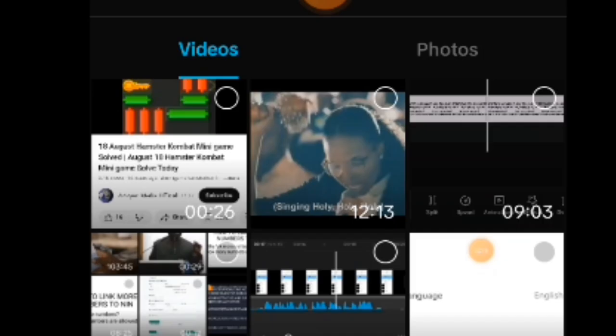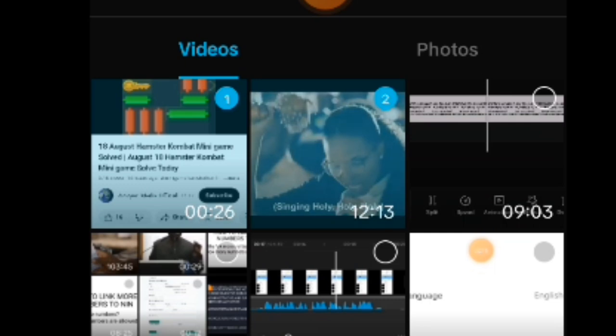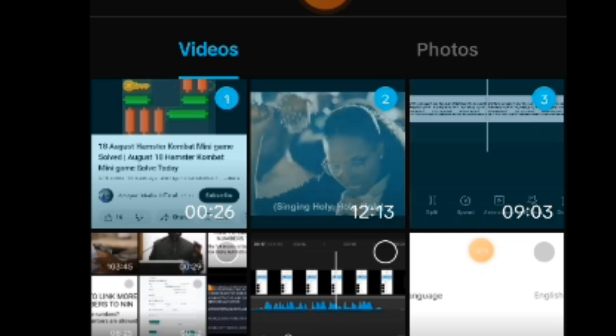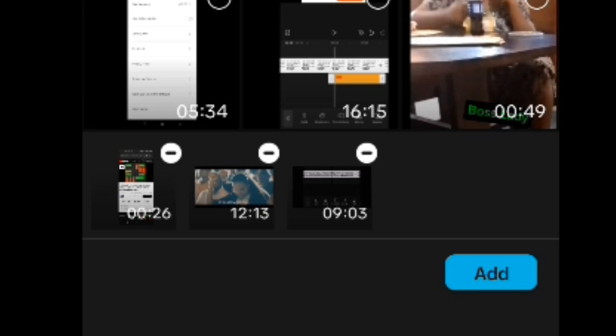One after the other, personally I will add one after the other and then edit. But let's say you have your own style, you want to just add all the videos all at once and you can just go on editing all through without bothering about adding videos again. This is what you do: you just tap on the little circle on top of each video that you want to upload. Just tap on them, and then at the end of it all you tap on the add button, and voila, your videos have been added for you.